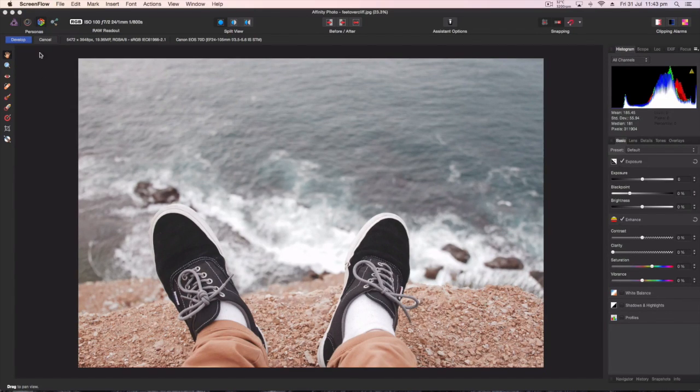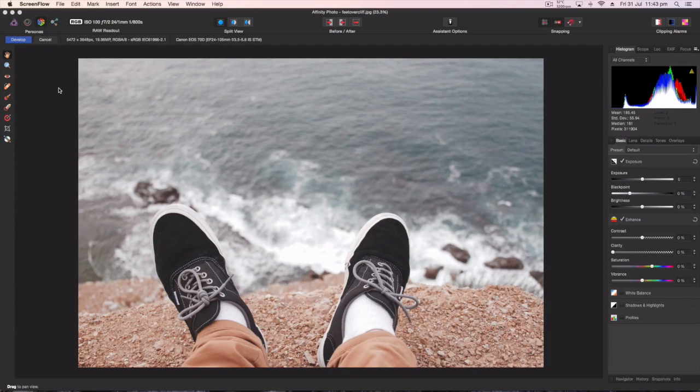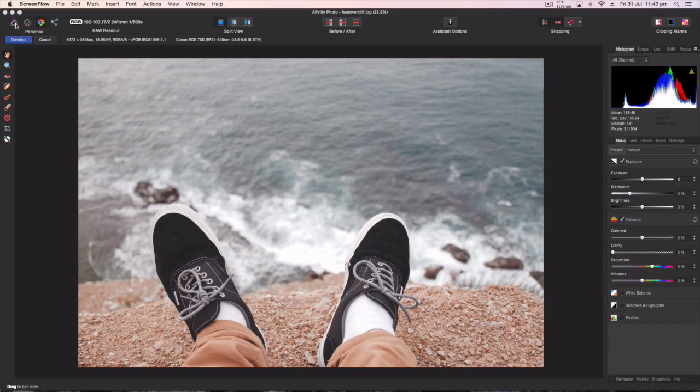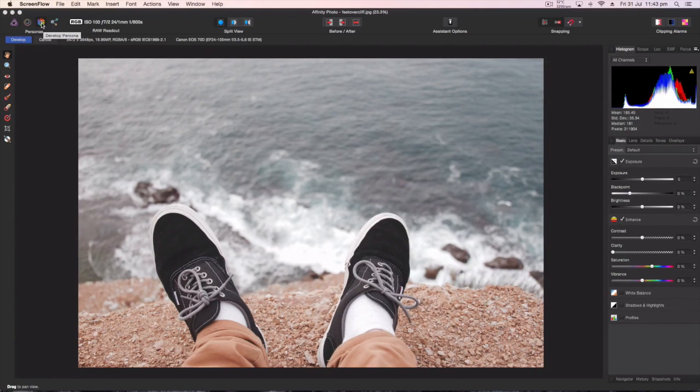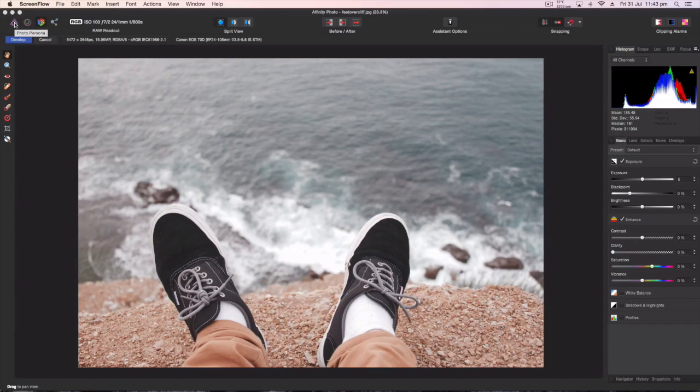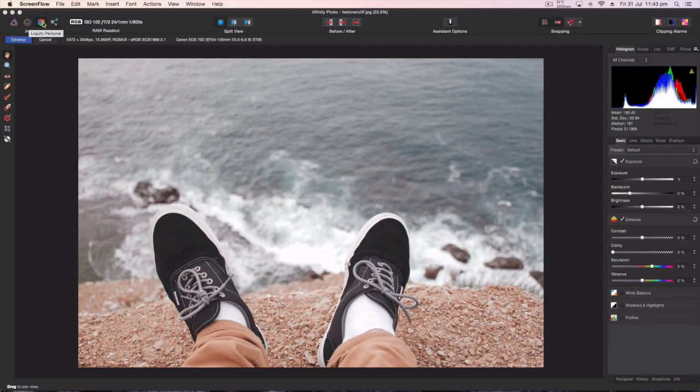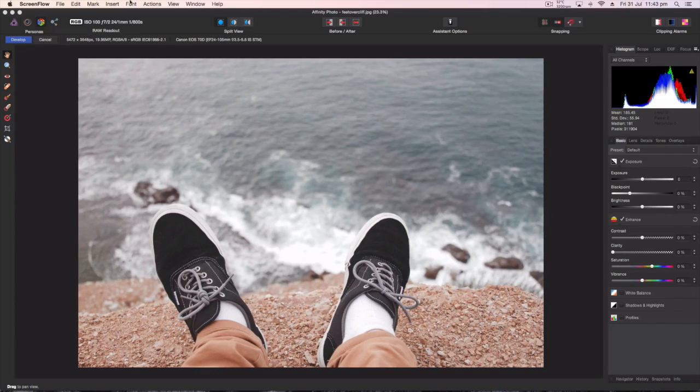With the develop persona, it's basically the step before... I should specify this is for raw images. It's for developing raw images before taking them to the photo persona or liquify persona, or you can go straight to export persona if that's what you want, but I'll explain all that in a second.